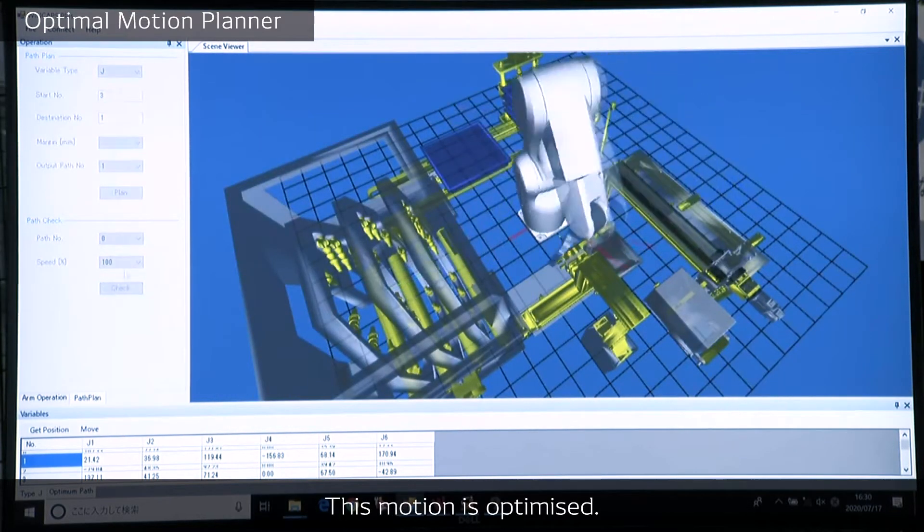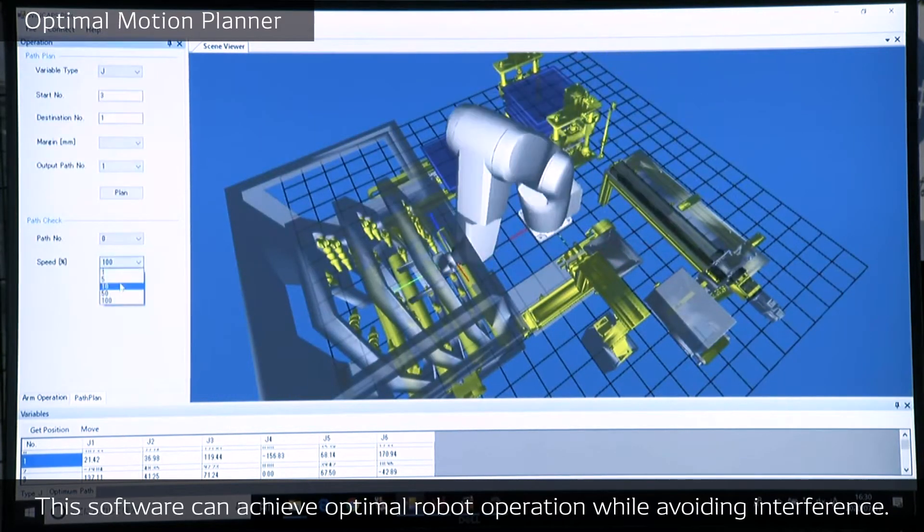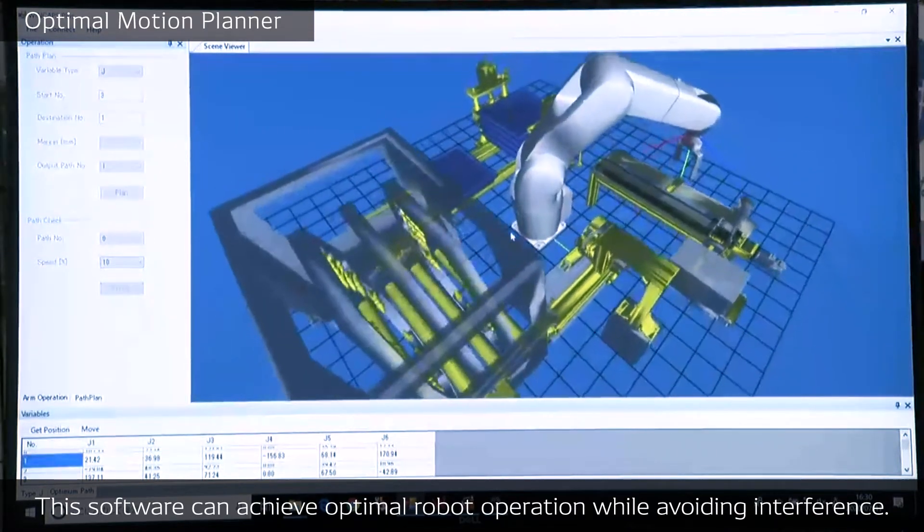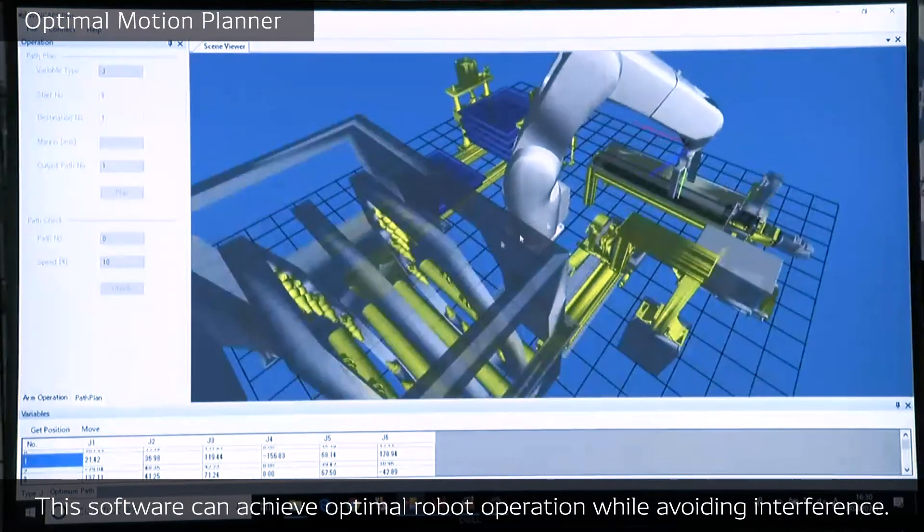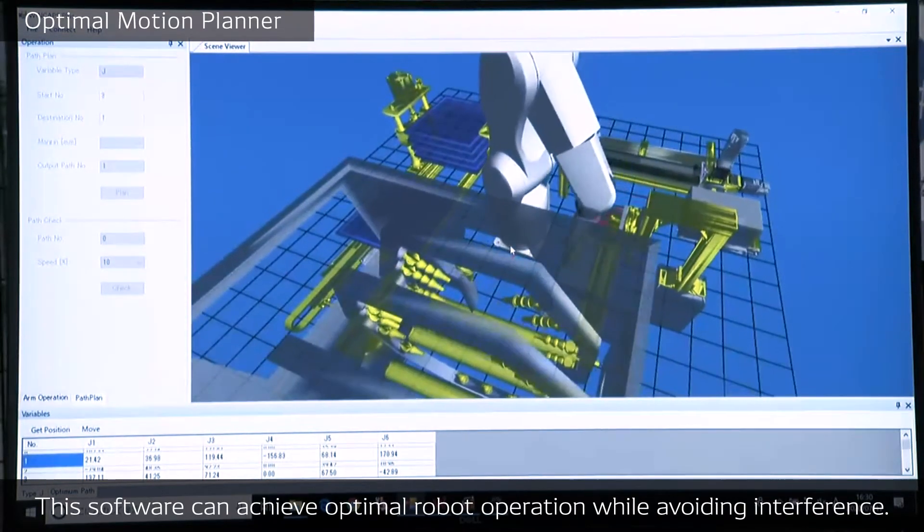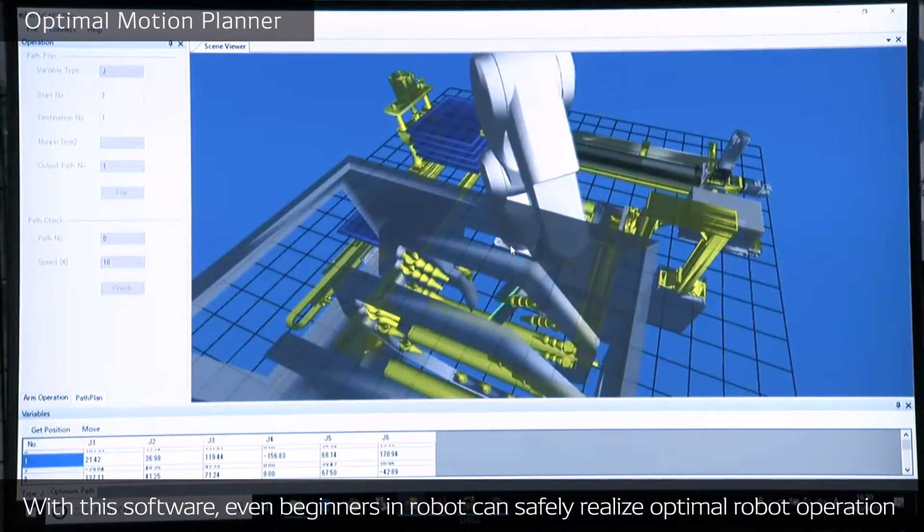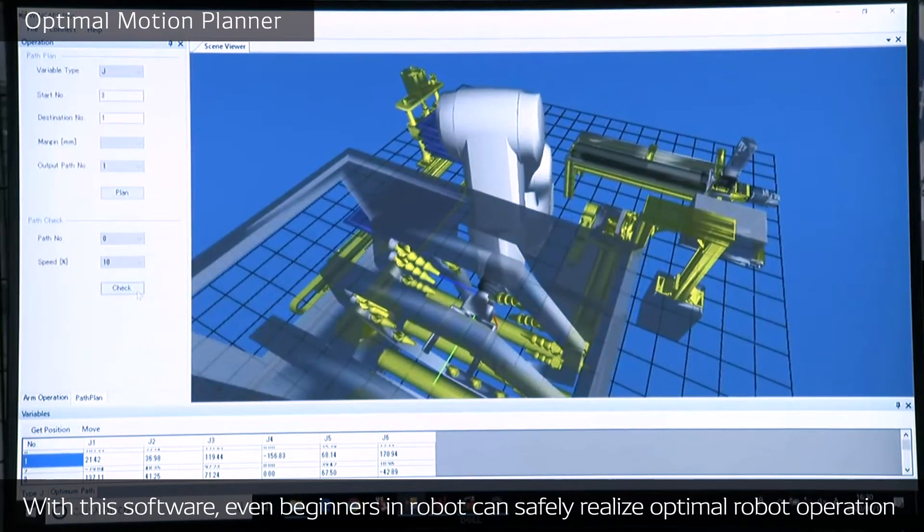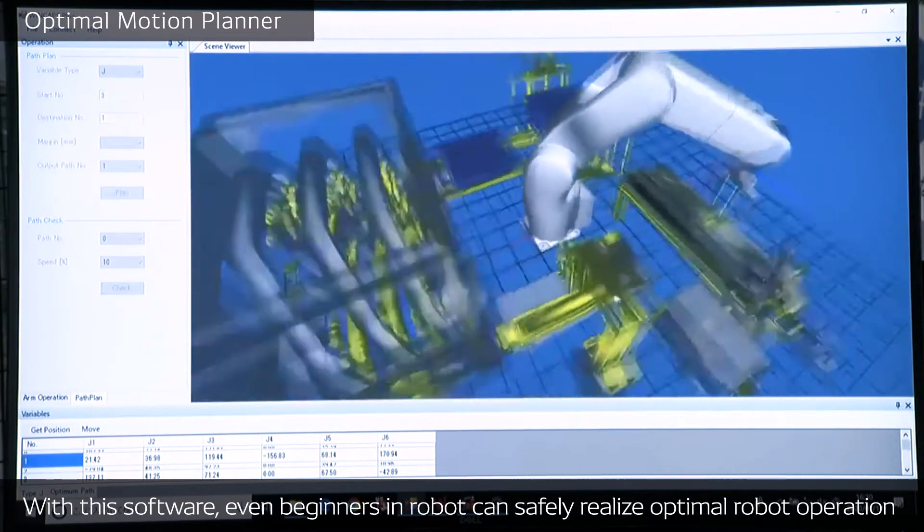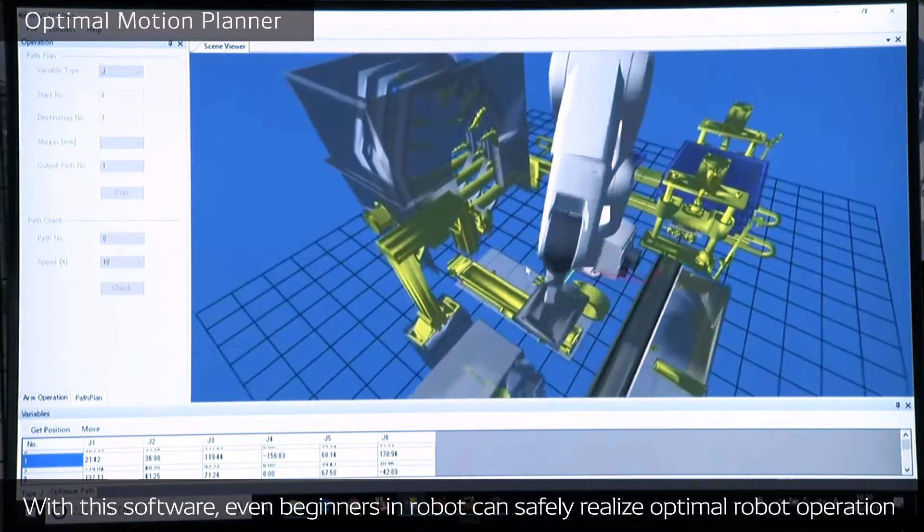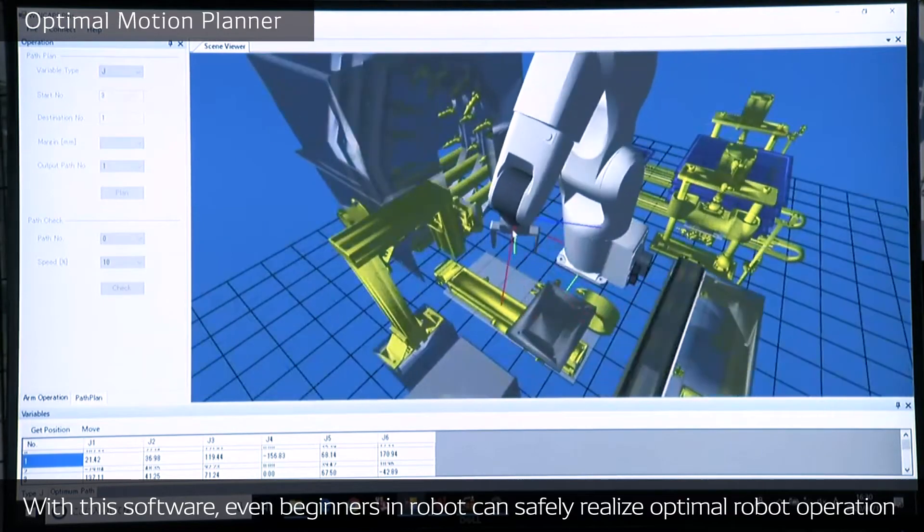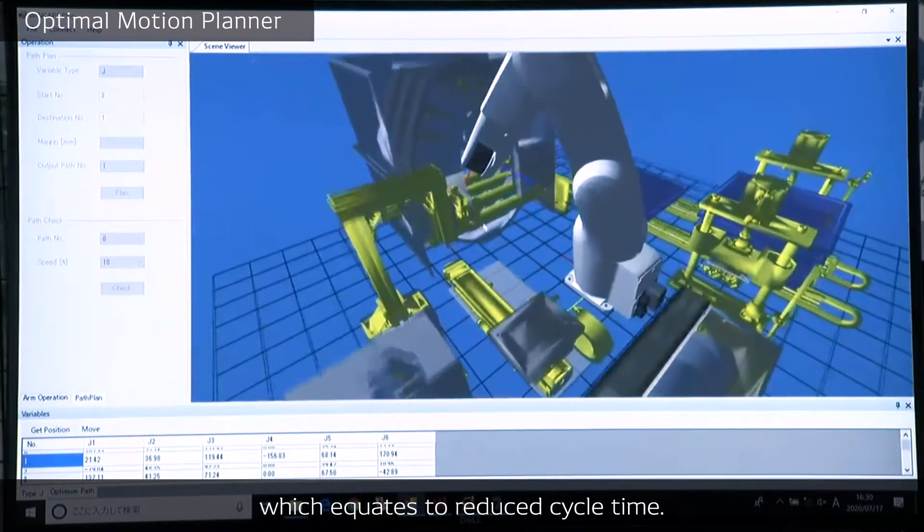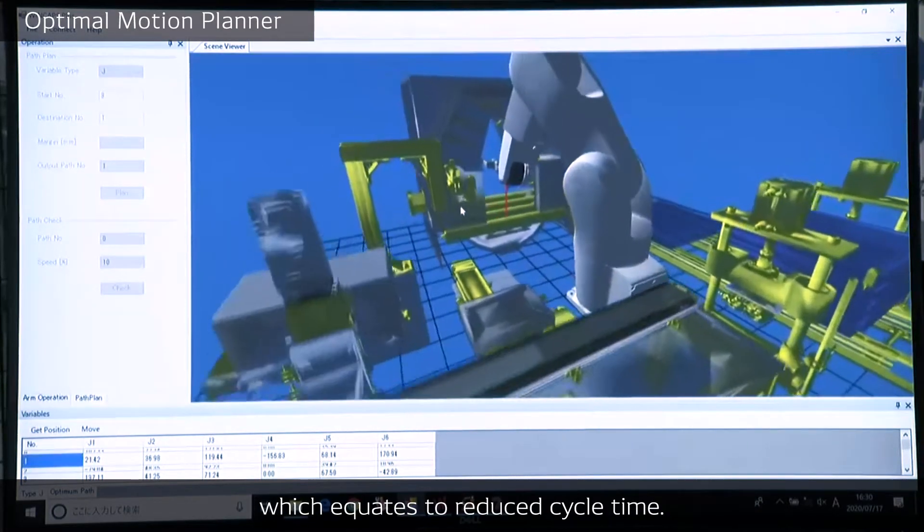This software can achieve optimal robot operation while avoiding interference. With this software, even beginners in robotics can safely realize optimal robot operation, which equals reduced cycle time.